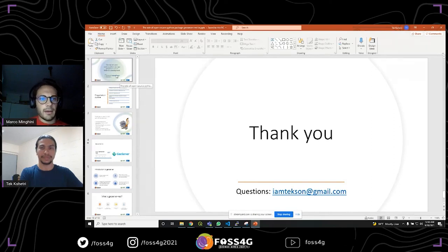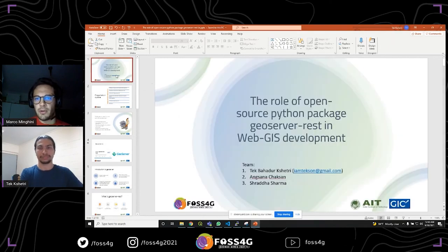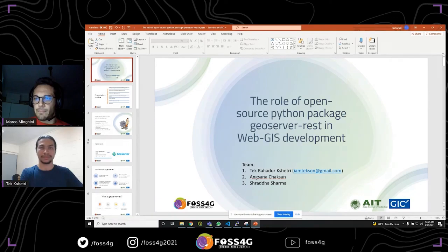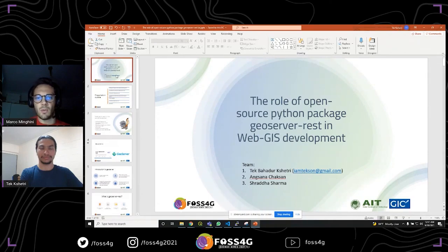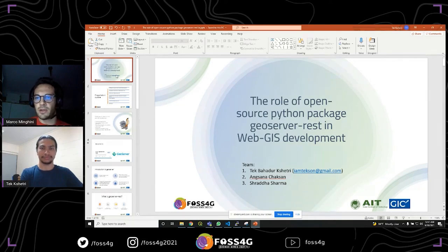Great, thanks a lot. While waiting for other questions, I want to remind everyone that this presentation also has an associated paper published in the ISPRS Archives — the archives of the International Society for Photogrammetry and Remote Sensing. They are already published online, so if you are interested in all the details, you should definitely check that paper. There is also a question whether the presentation is available online. The video recording will certainly be made available. If anyone wants access to the presentation file, you can contact Tech directly.